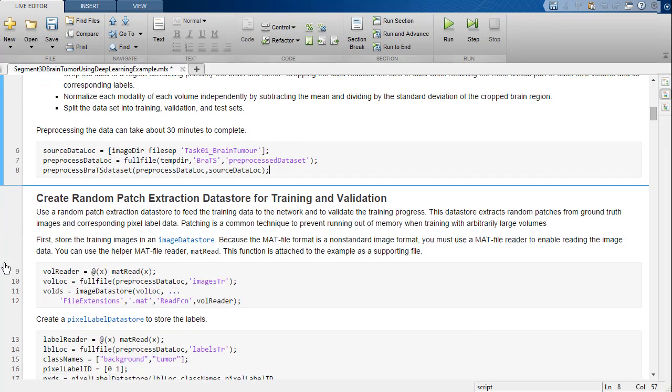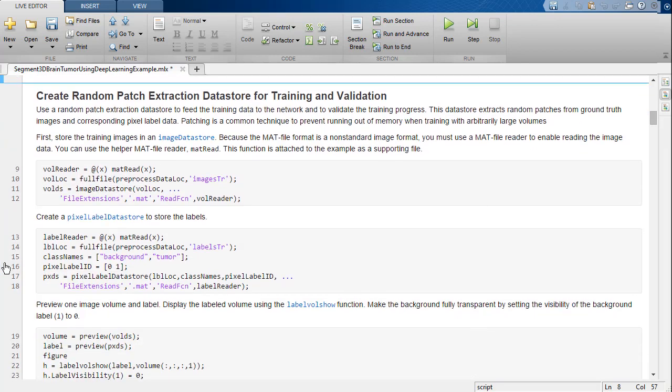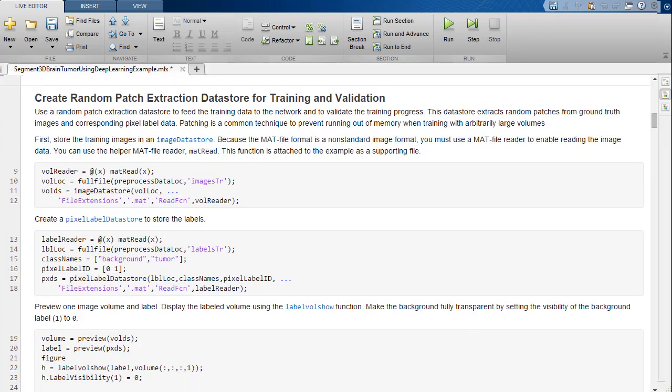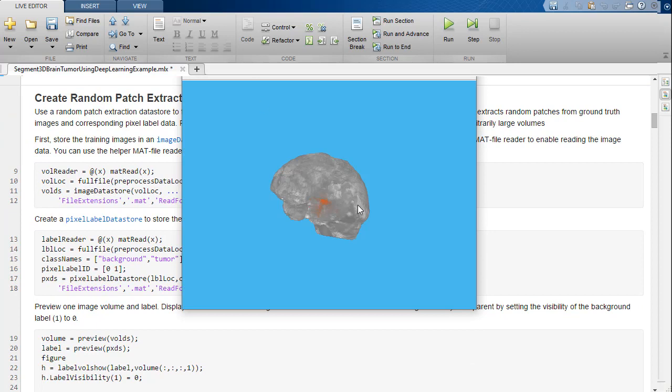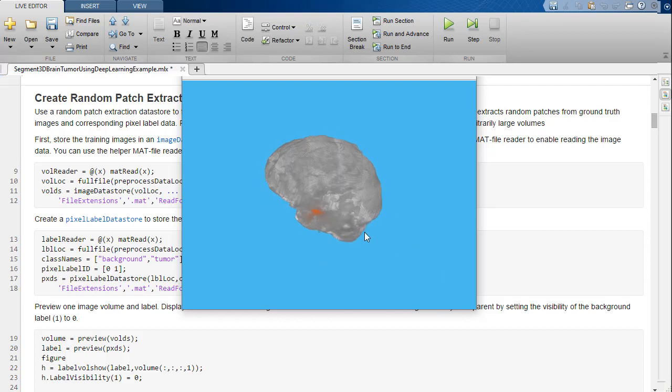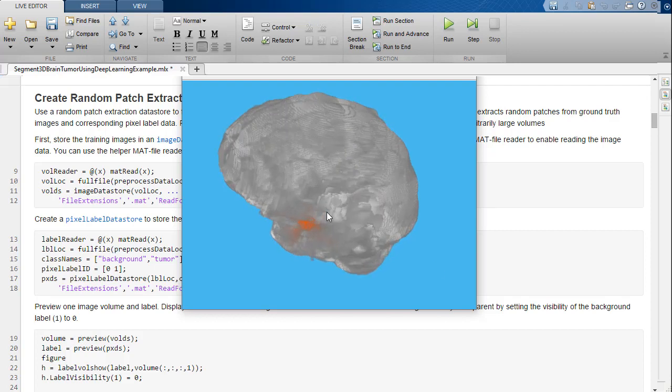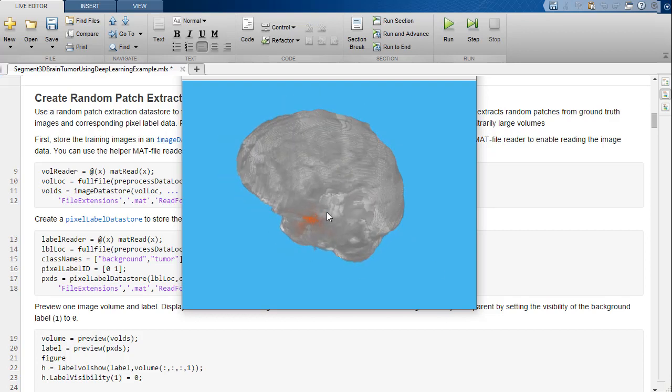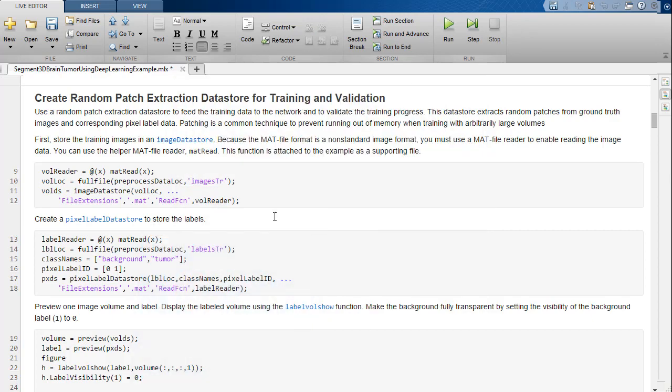We can use the labelvolshow function to preview a label training image. Because the tumor is inside the brain tissue, we will make some of the brain voxels transparent so that the tumor is visible. A voxel is the 3D equivalent of a pixel.